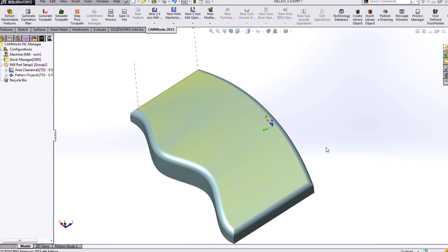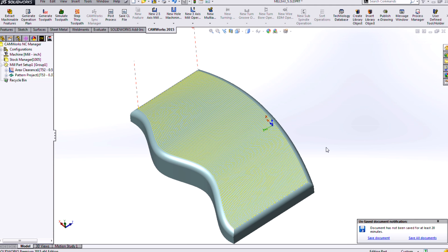So we've got a variety of different finishing mechanisms or operations that we can specify. The constant step over is really kind of the jack of all trades. It does a really good job for your internal cavities or external features of getting a good surface finish.